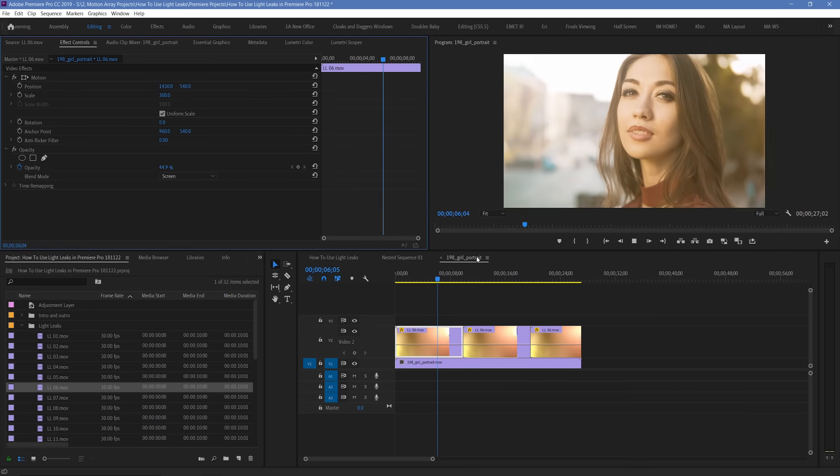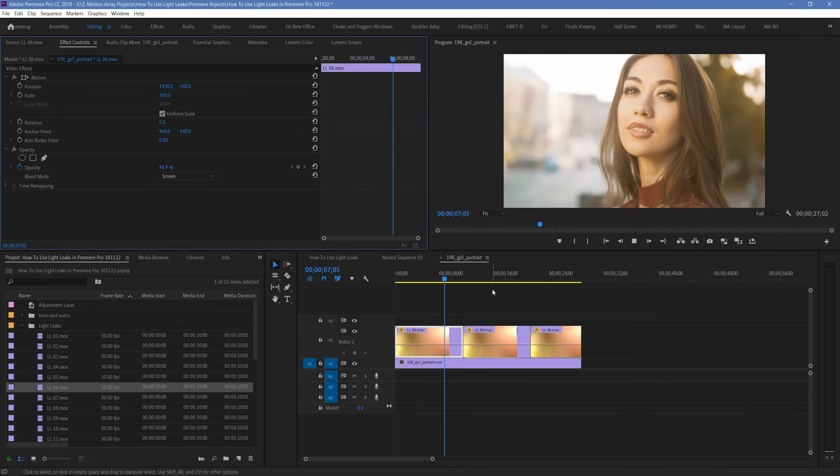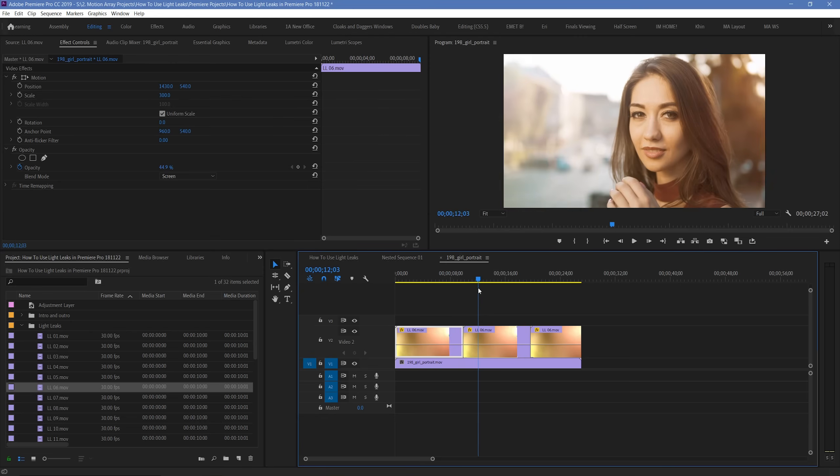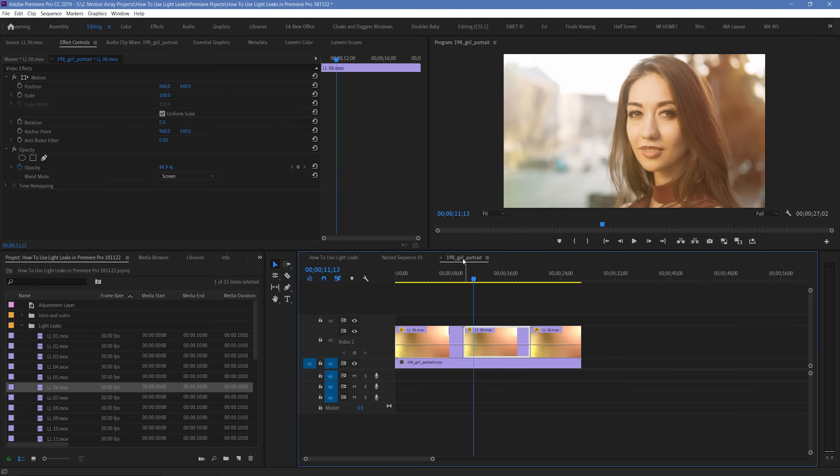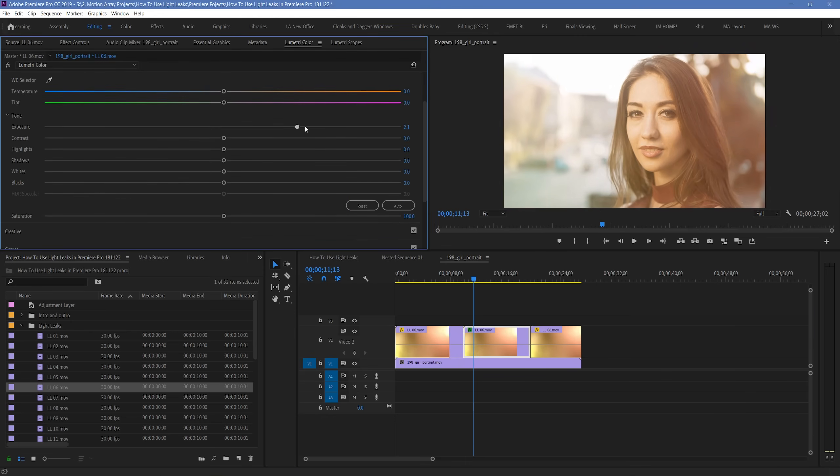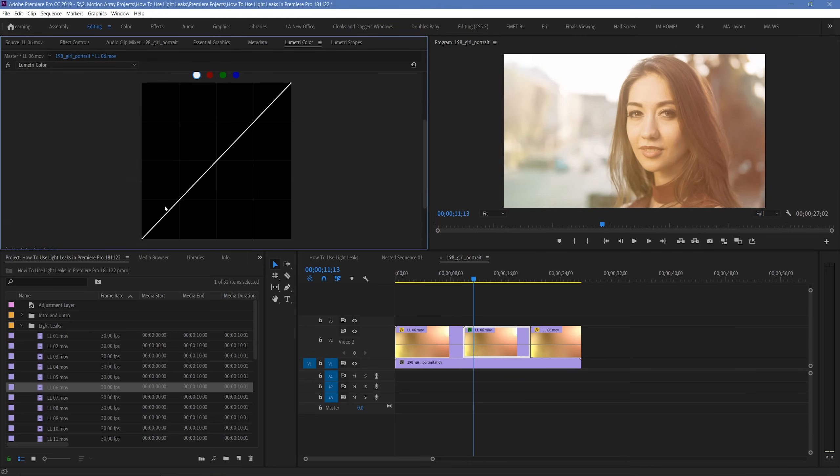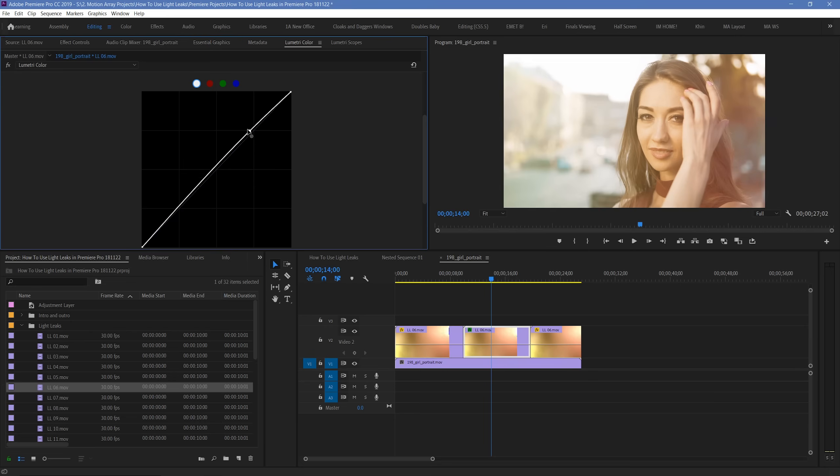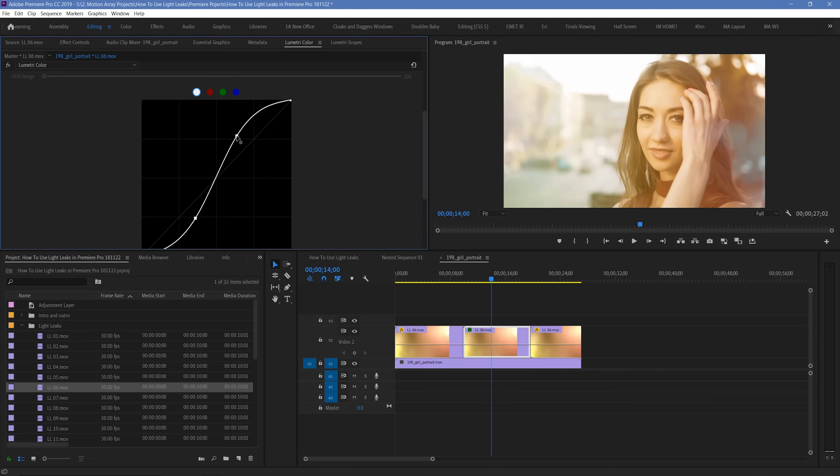Once you've gotten the actual appearance and movement the way that you like, you can actually change up a bunch of the visual characteristics with Lumetri color. Changing particular elements of the exposure, curves, etc. can really give you full control over how your light leaks look.